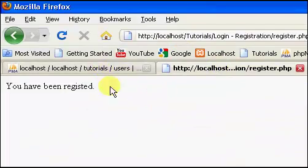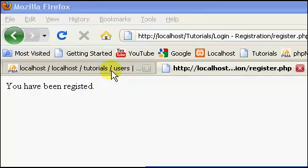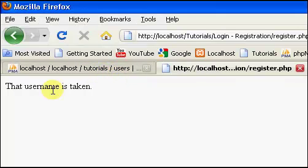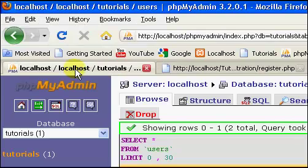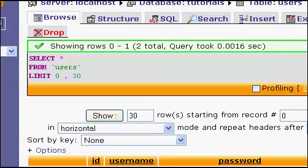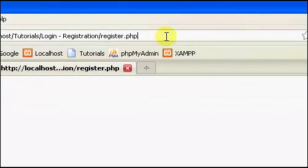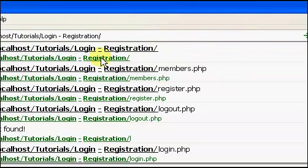Now, if we refresh this again, we'll actually have an error saying the username is taken, because the username is already taken, so the user can't keep refreshing and adding to your database, which is also nice.